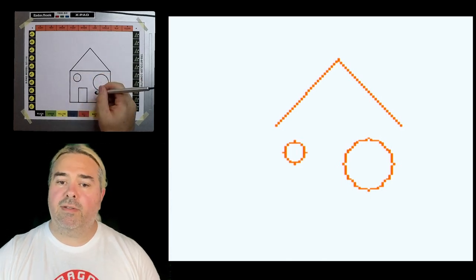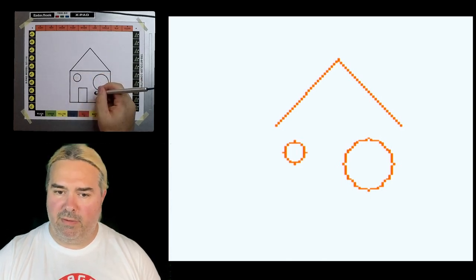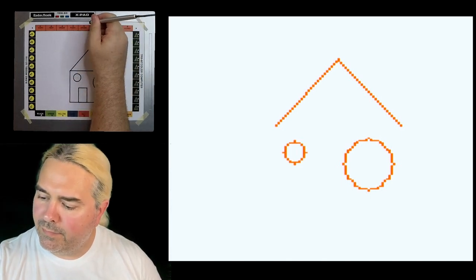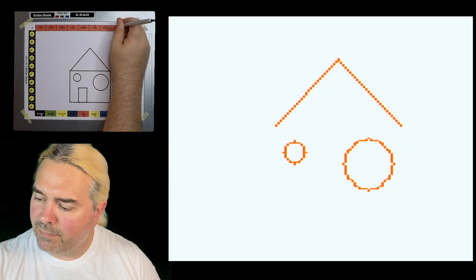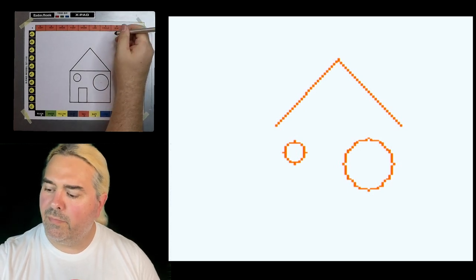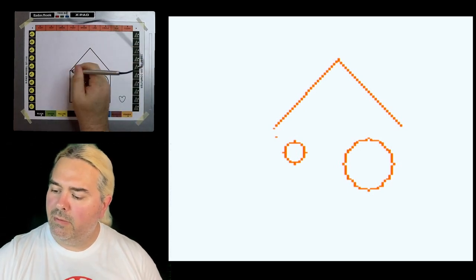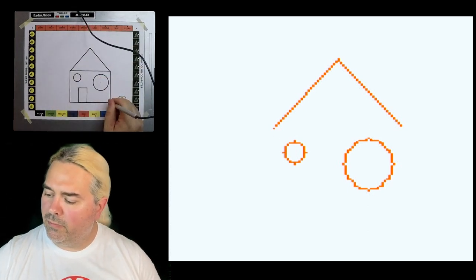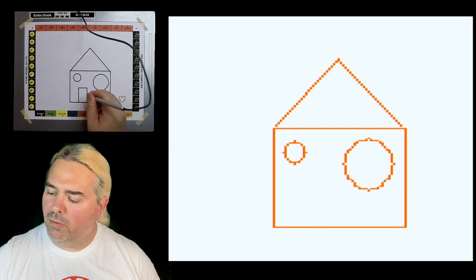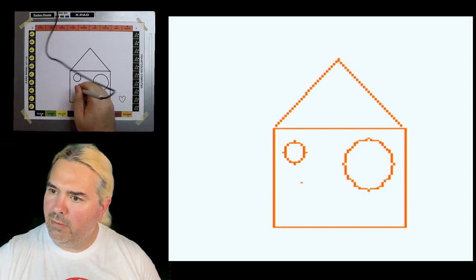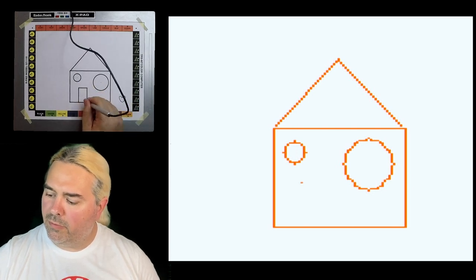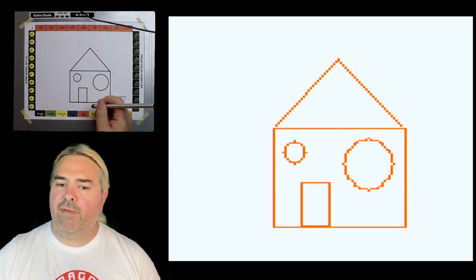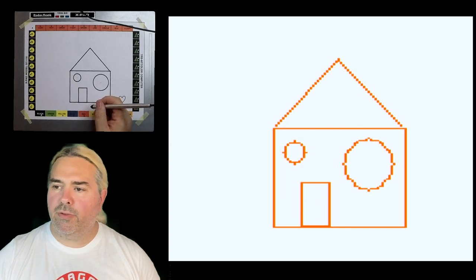There is also a rectangle command. Corner one, corner two. Corner one, corner two. And finally, a free form drawing tool.